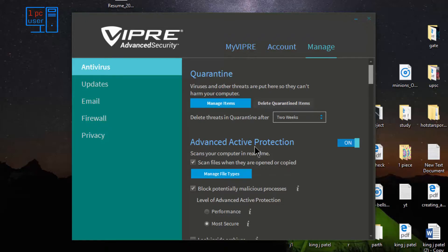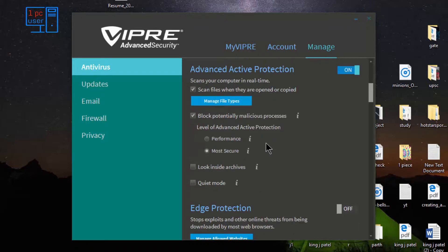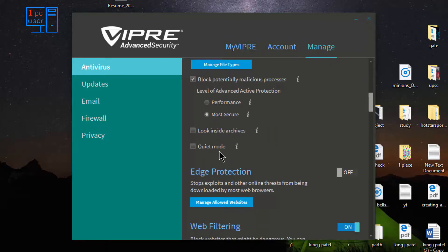There is quarantine, advanced active protection — I think this is real-time protection. If you are using a very old computer that does not have a good amount of processor or RAM, then you can choose the Performance option — it will use very few resources. There is also a 'look inside archives' option. I normally don't prefer this, because if you enable it, every time you open any archive or any folder containing an archive, it will scan it and take up computer resources.